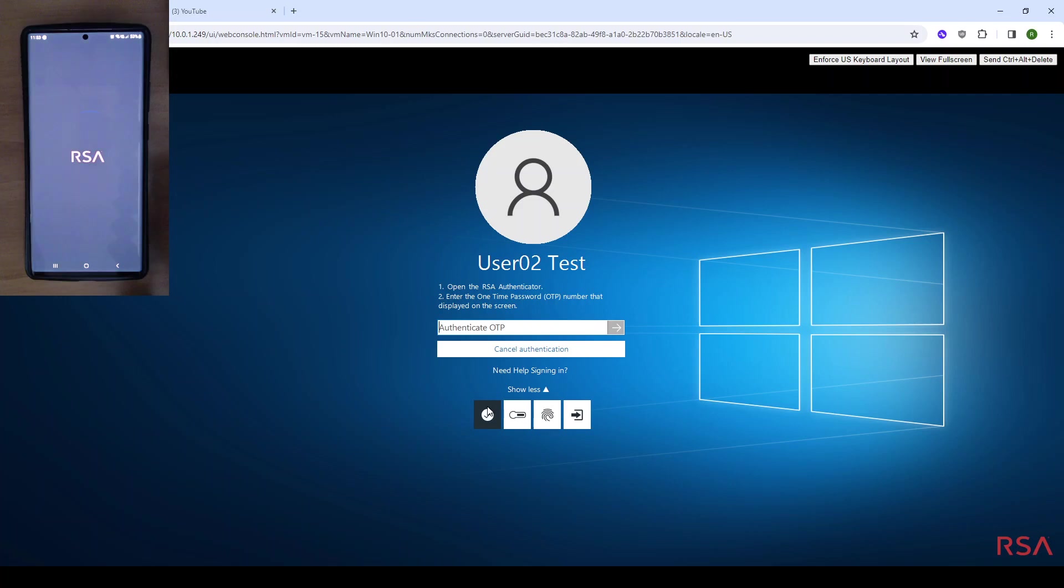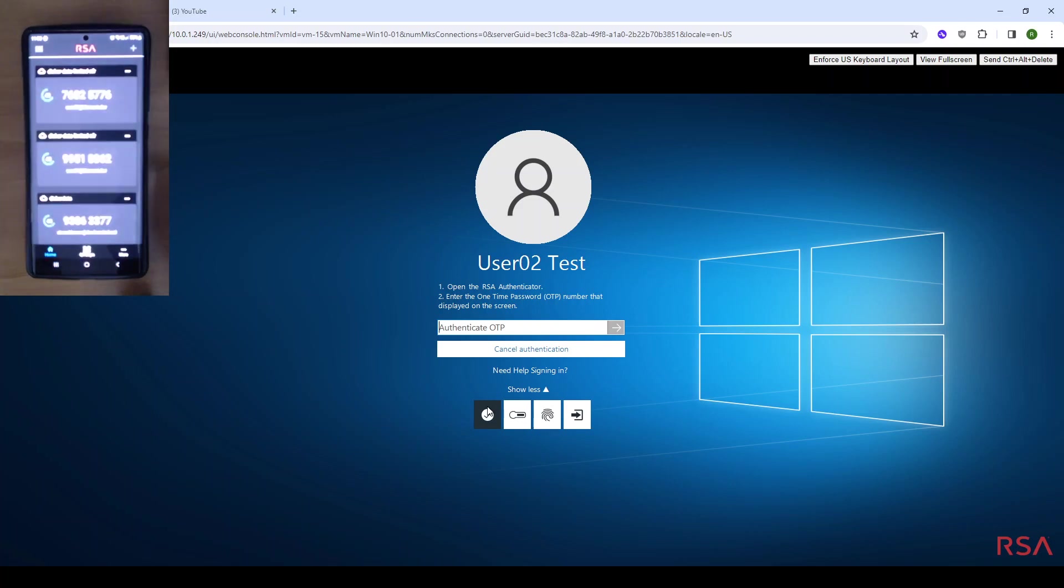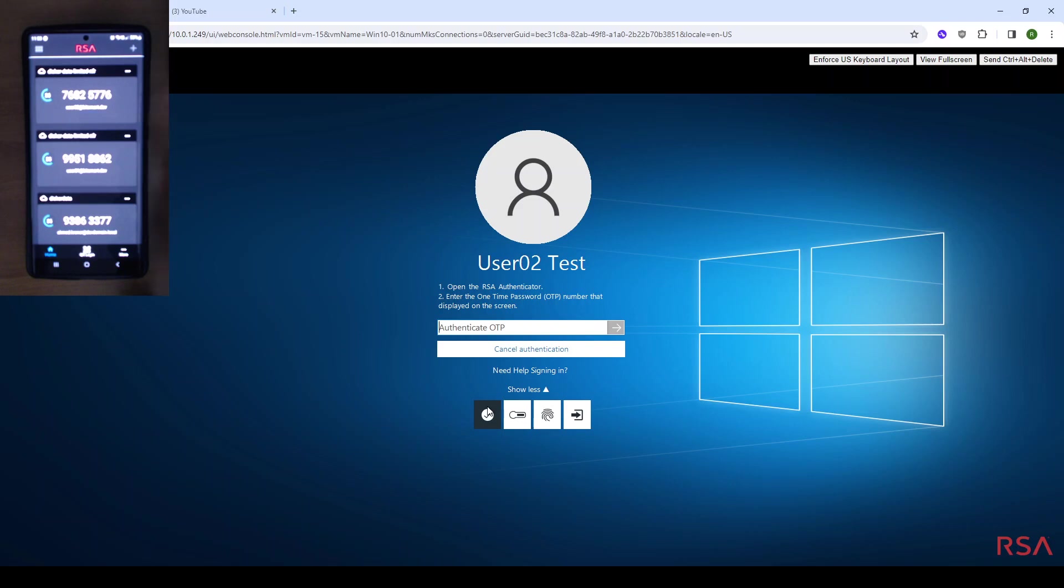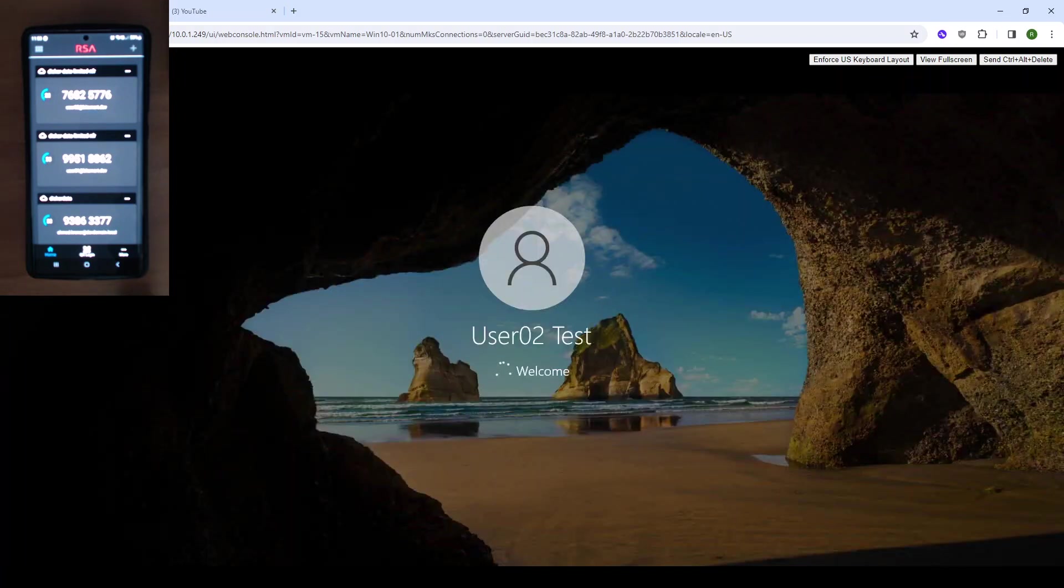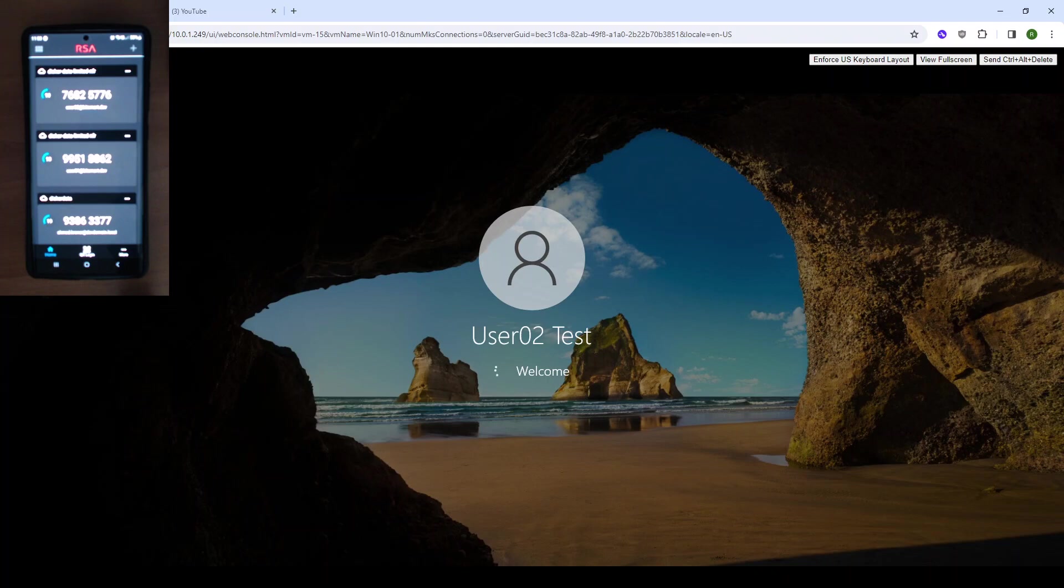We open up the app. We can see our matching account user 2, and we have that OTP code. We have 35 seconds to enter that code correctly. So we enter that code, press the arrow to complete the login, and you can see that the login is successful.